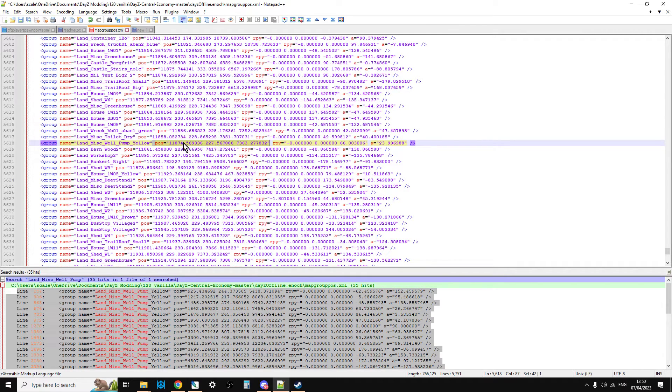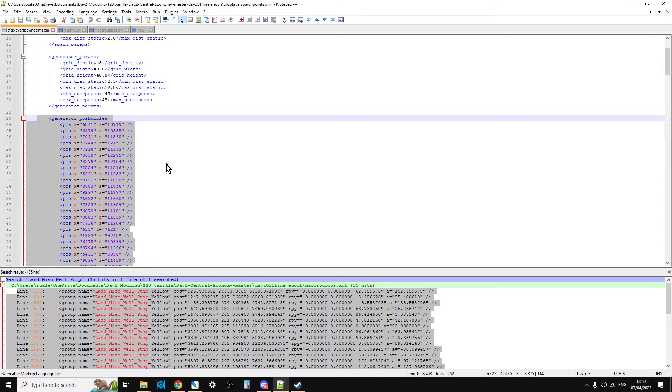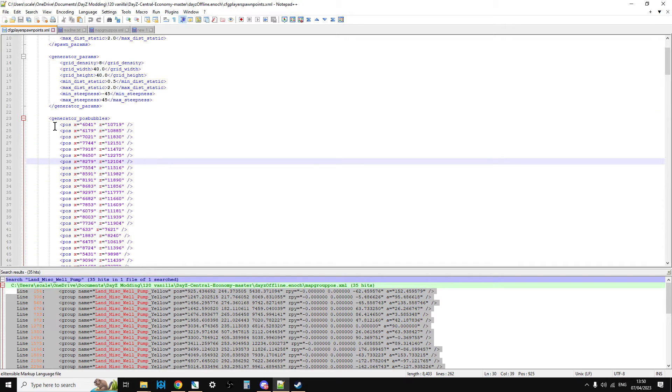So if I could extract that and then put it in this format you see here, which is the pos bubble format, great, that would do exactly what I need it to do.